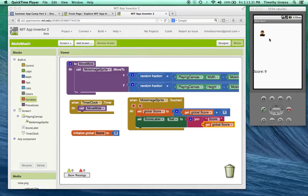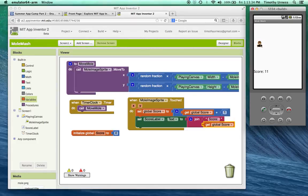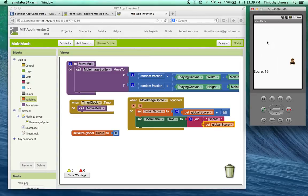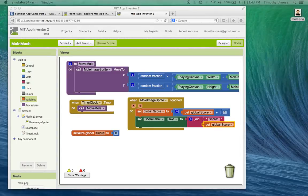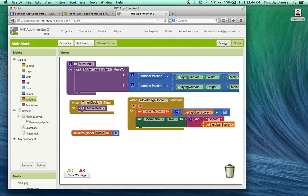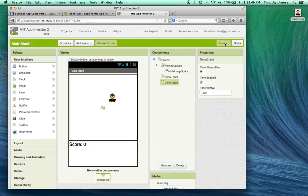So far our MoleMash game is trying to take shape. I can play it, I can start incrementing my score, but that's about it so far. So let's go back to the blocks designer window and add a couple more features here.